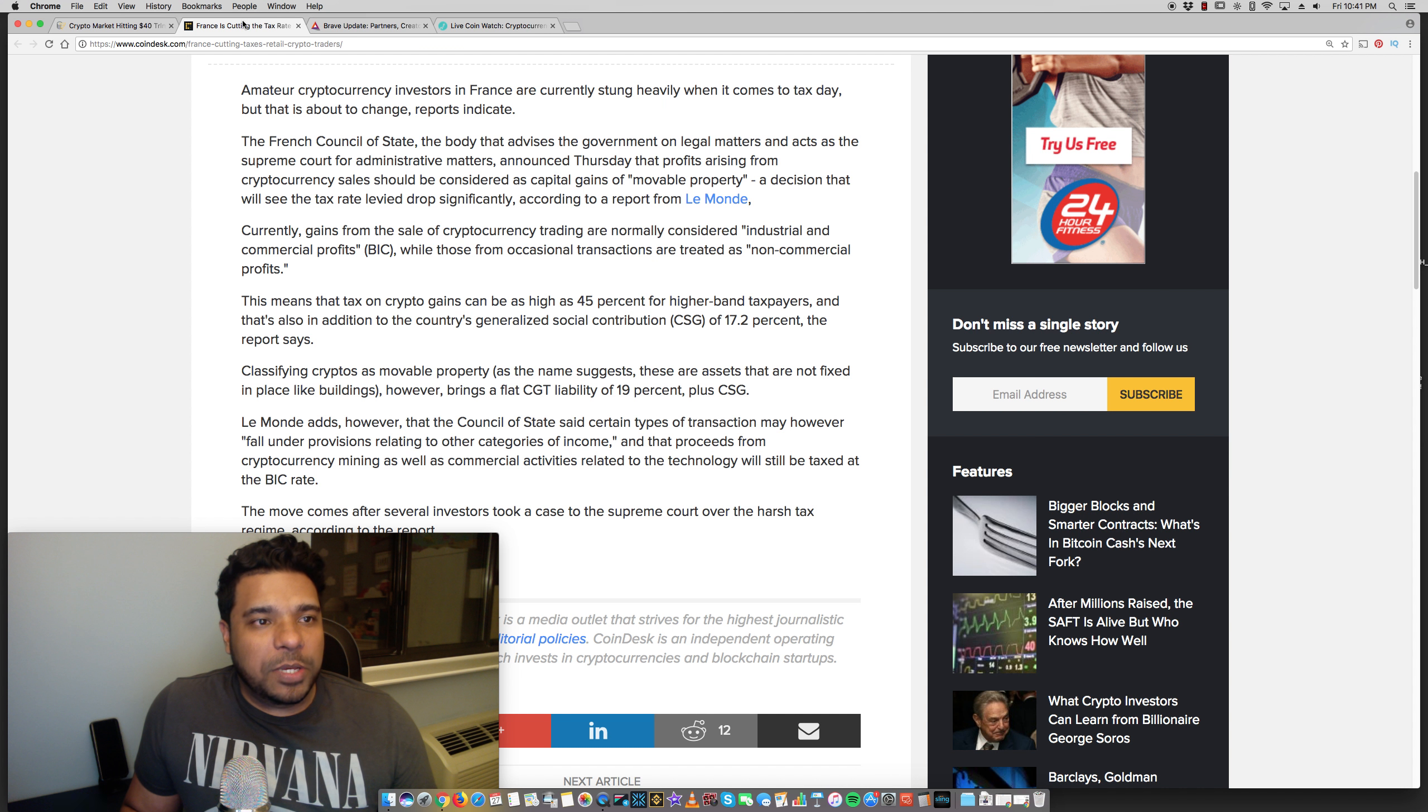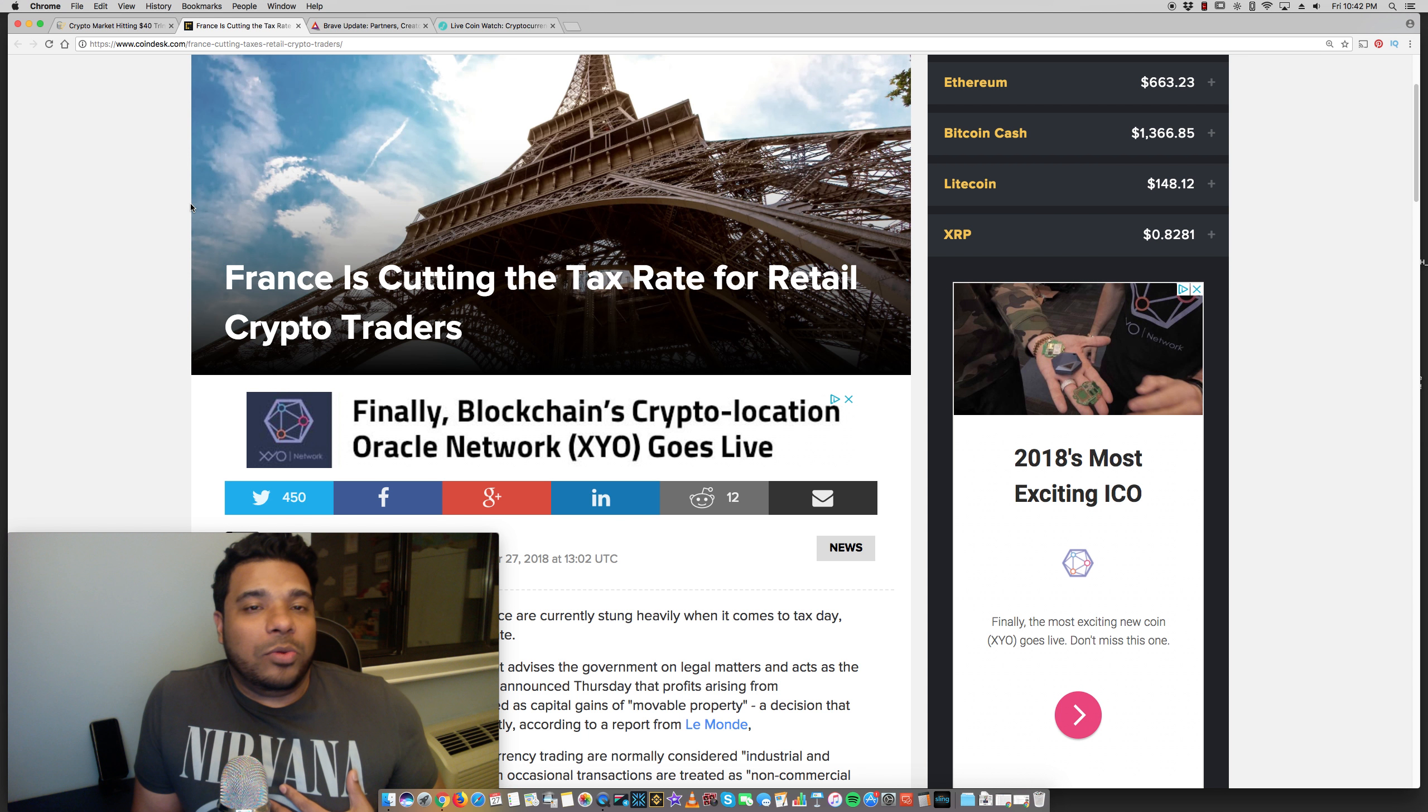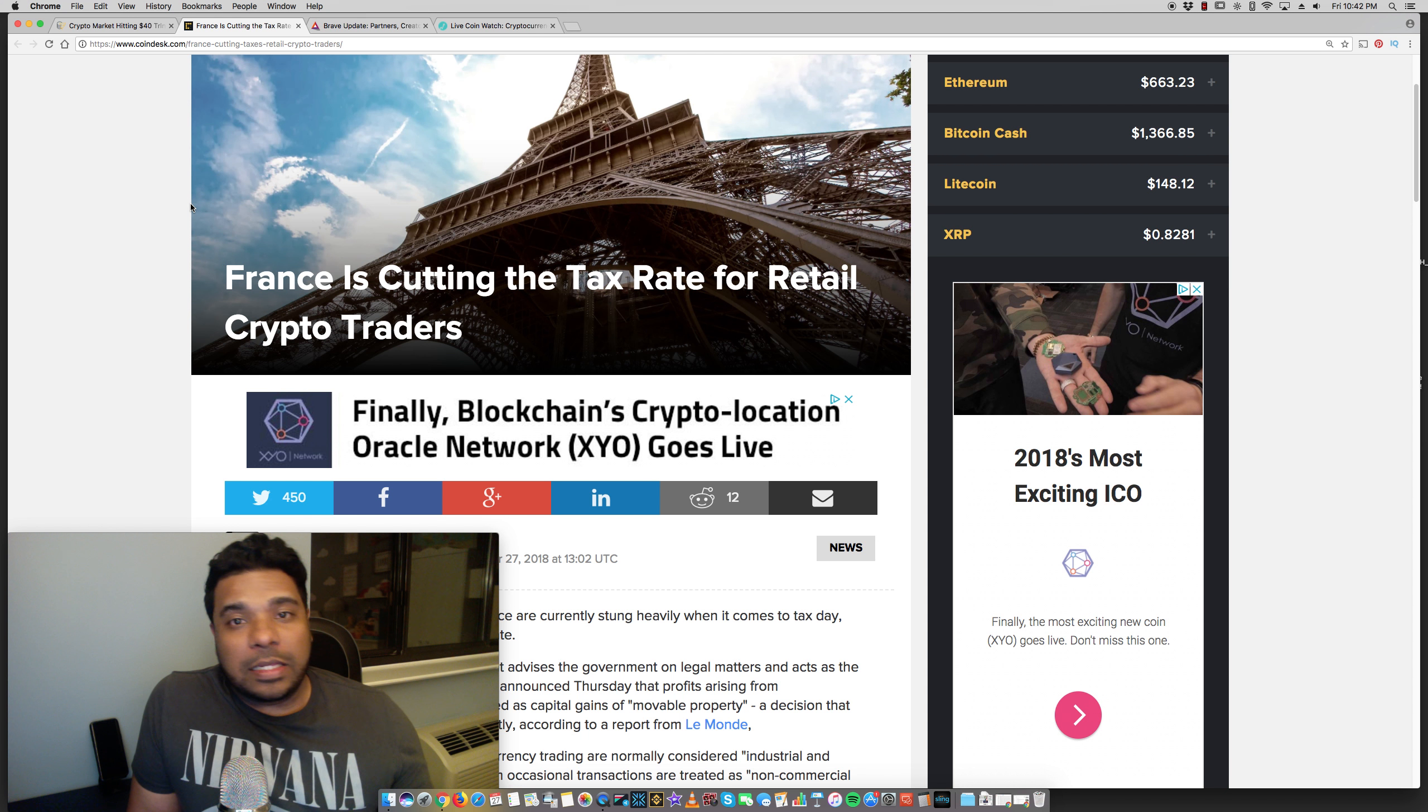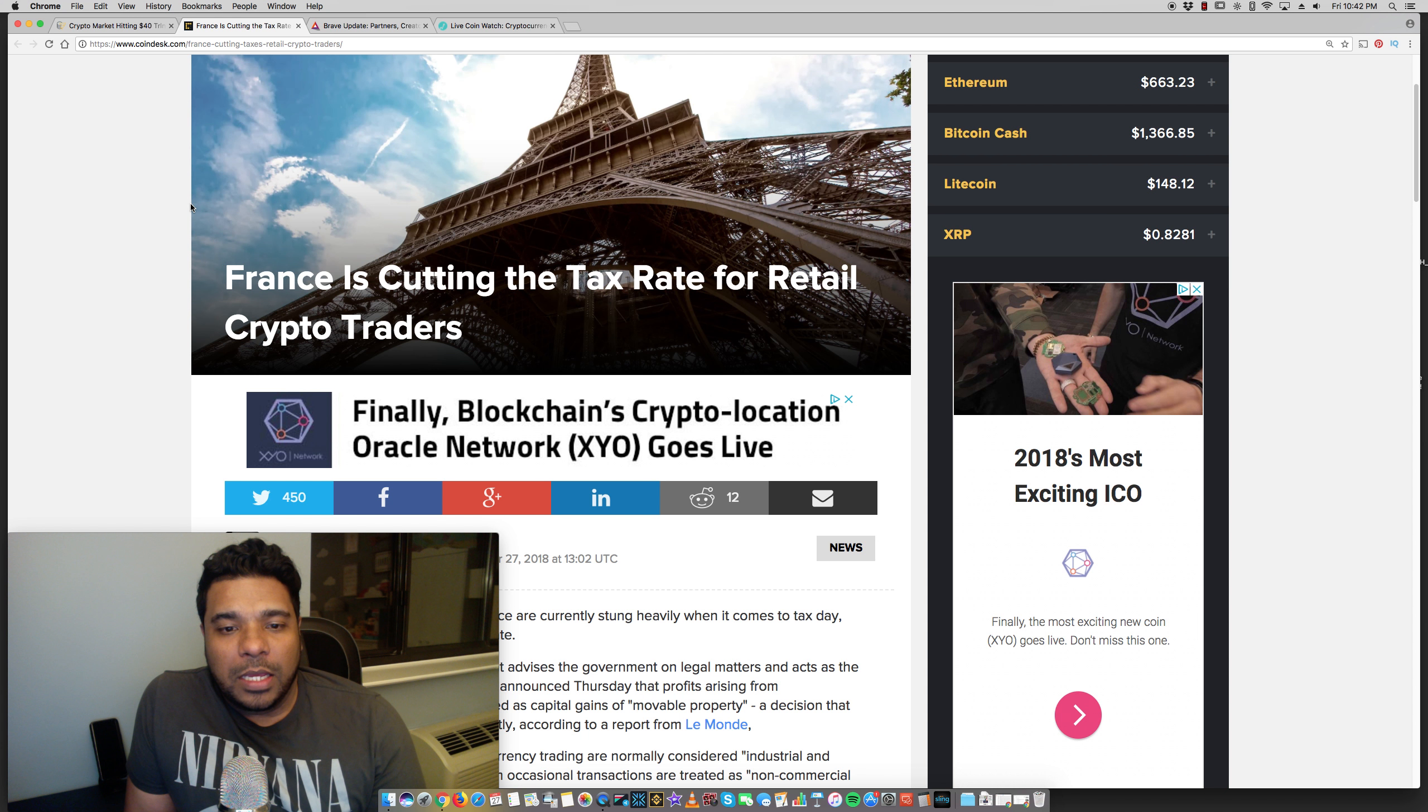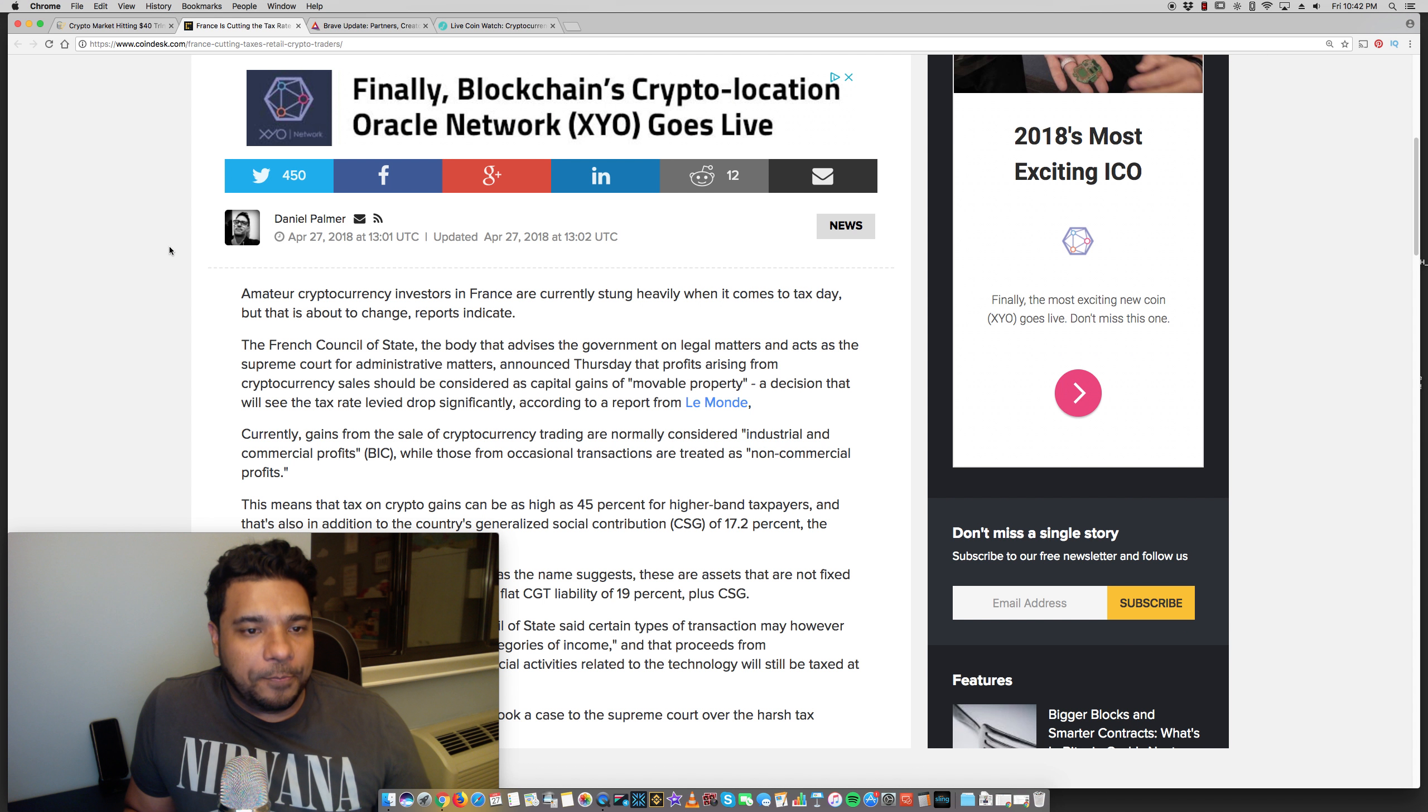Next big news, guys, France is cutting the tax rate for retail crypto traders. This is big. And obviously, I don't live in France. I live in the United States. But the more countries that are becoming more crypto friendly and lowering tax rates, the more likely the other countries will follow suit because they don't want to lose volume of businesses or startups or even people moving their funds overseas. So I'm hoping things like this set a standard.